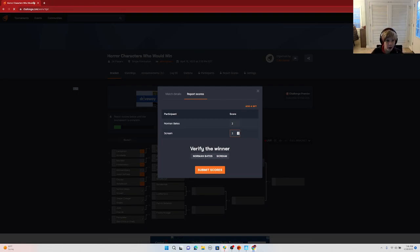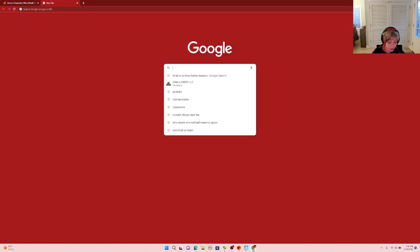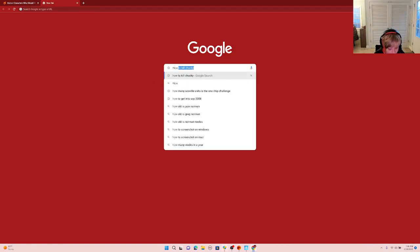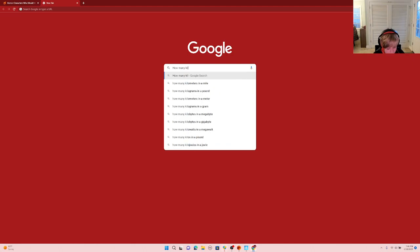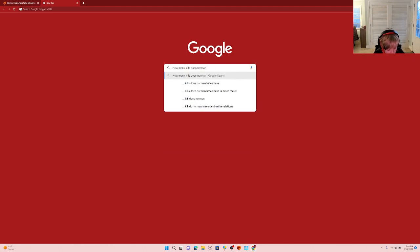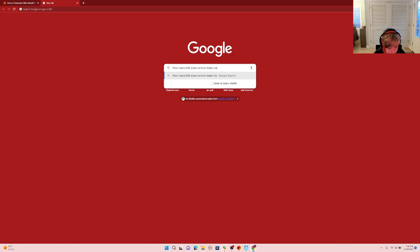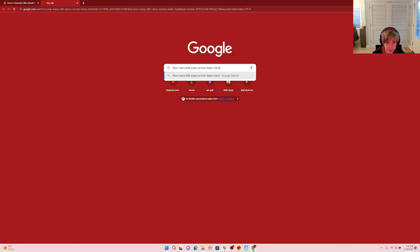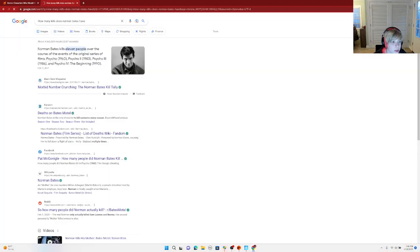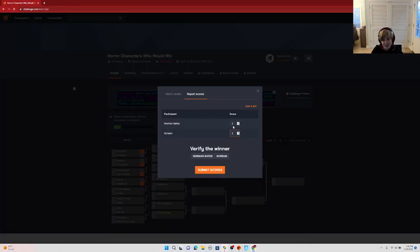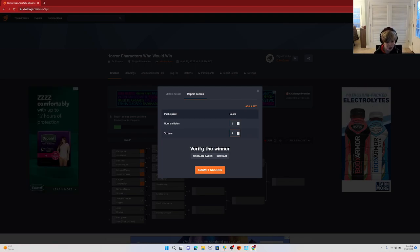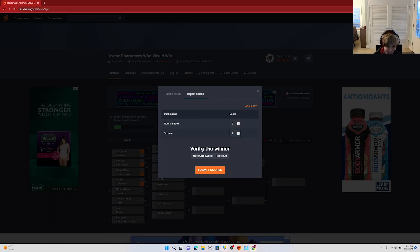Now it's kills. Let me look up Norman Bates' kills and I'll look up Ghostface kills. He doesn't have that much. Okay, Norman Bates only has 11 kills. Ghostface has 45. So Scream's going to take that.